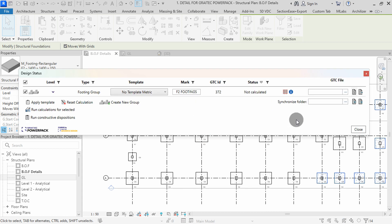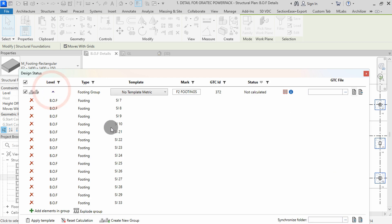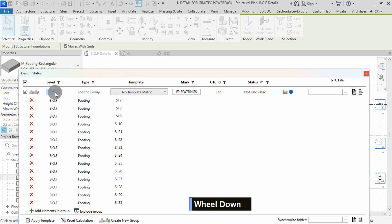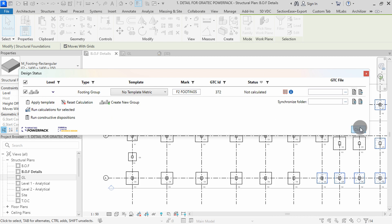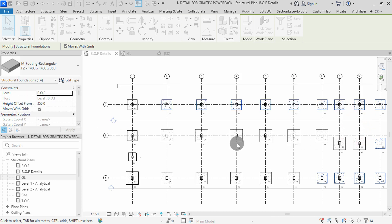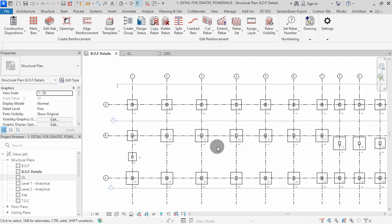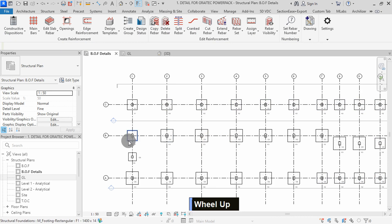In the design status dialog, you can view all group elements by dropping here. Select on the icon again to hide the list. Click on close to exit the command.